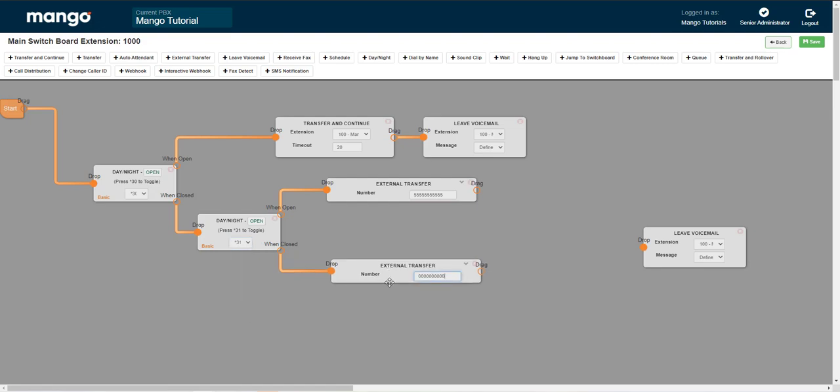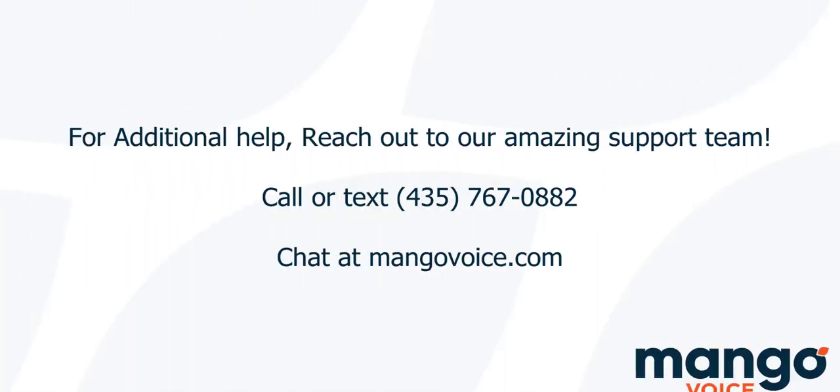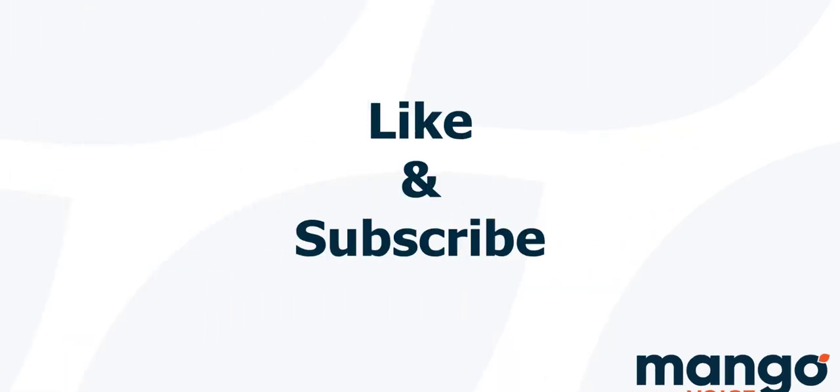And that's how day night mode works. Thank you again for joining me today with your mango voice tutorial. And if this tutorial helped you today, I would appreciate it if you take a moment to like this video. And if you're interested in more tutorials, consider subscribing to our channel as we are going to be uploading more videos to help you with your mango system.